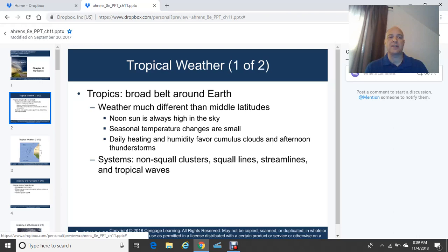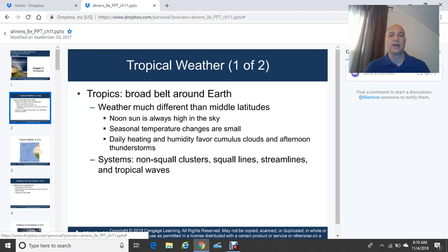For streamlines: we do not use isobars in the tropics. Isobars refer to lines of equal barometric pressure. Instead, we use streamlines in the tropics because there's very little pressure change — the barometric pressure doesn't change a whole lot — with the exception of tropical systems such as tropical storms or hurricanes, which will drastically change the pressure field. Streamlines generally depict the wind directions in the tropical latitudes.